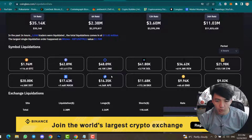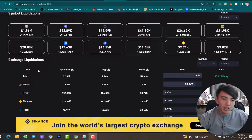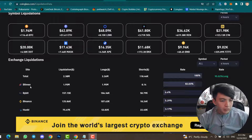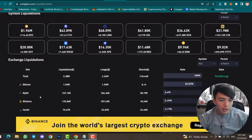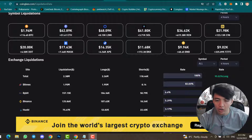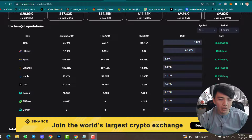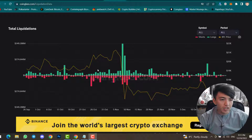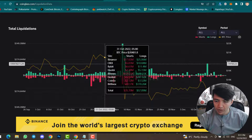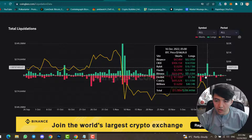You can also check exchange-specific liquidations. Inside Bitfinex total liquidation is 1.95 million, inside Bybit 157,000, inside Binance 125,000. Most of the liquidation is in long positions. Long liquidations are 61.61 percent and short liquidations are 70.84 percent. You can check the chart where the green color shows long position liquidations and the red color shows short position liquidations.